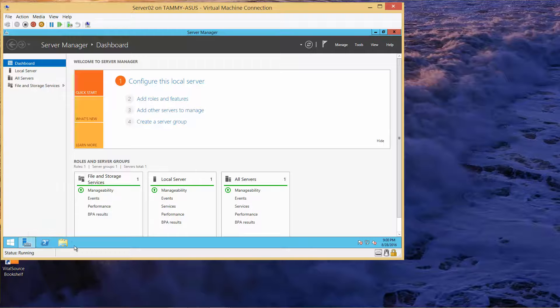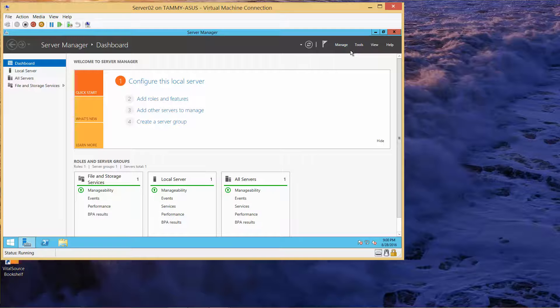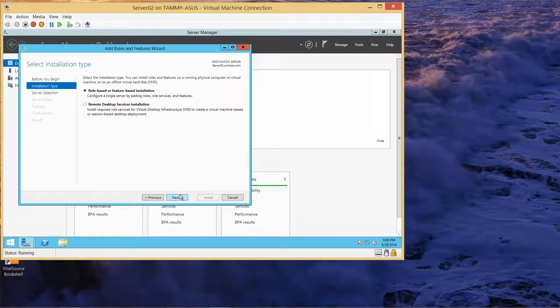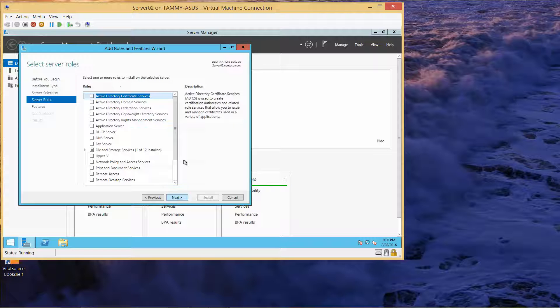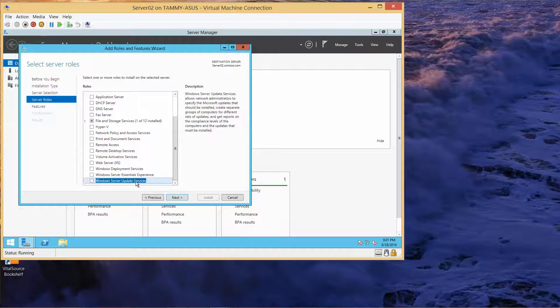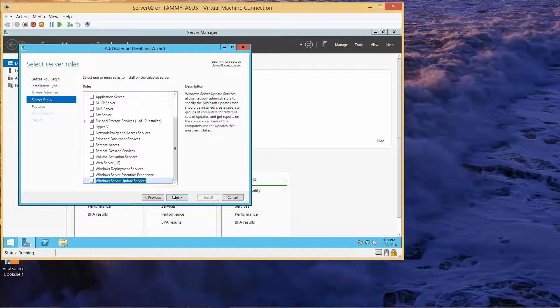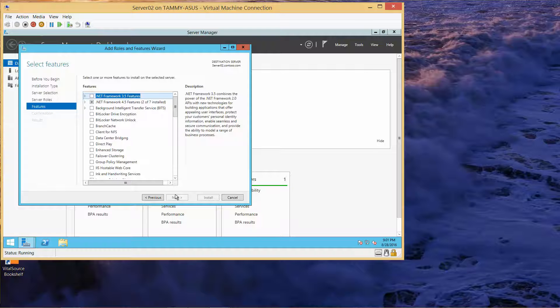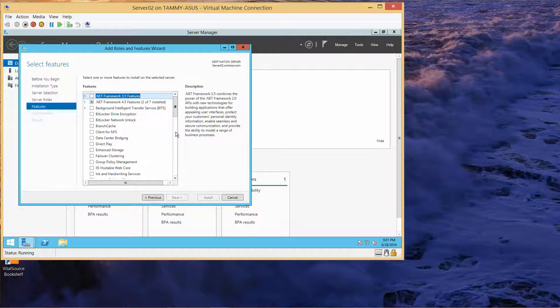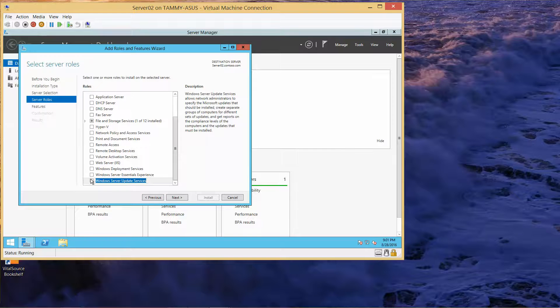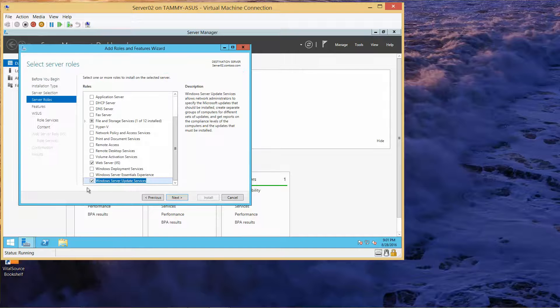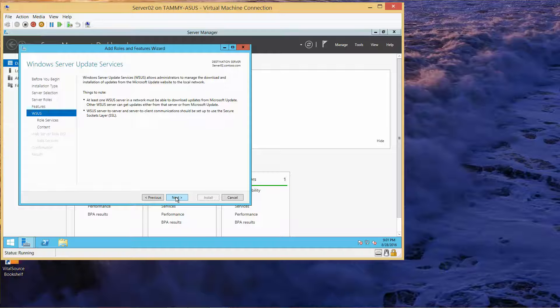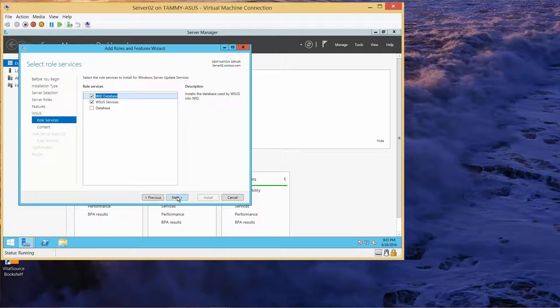Now we are going to go to manage, add roles and features. I'm going to scroll all the way down to Windows Server Update Services, WSUS. I'll click add features, now it's marked, now I'll do next.